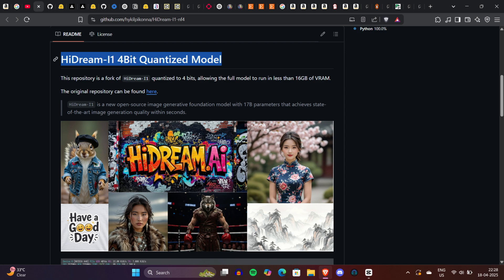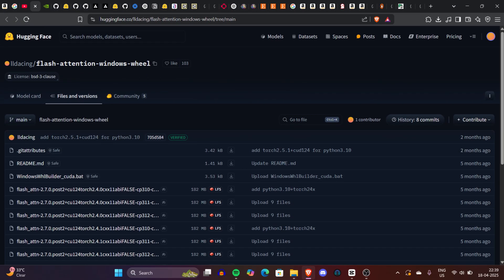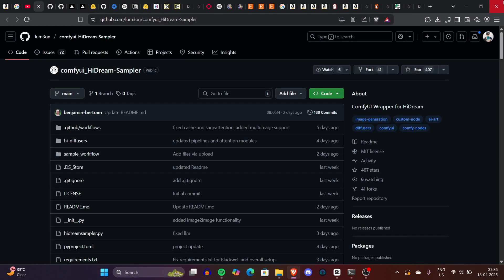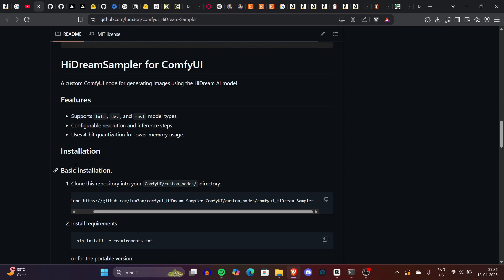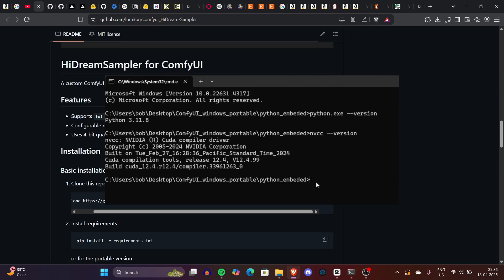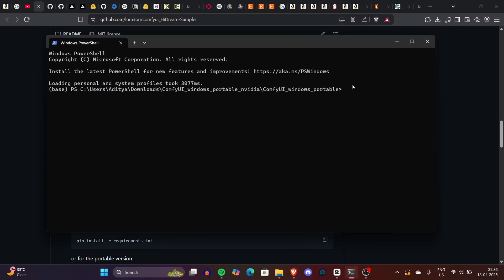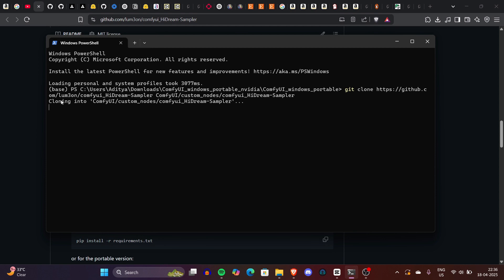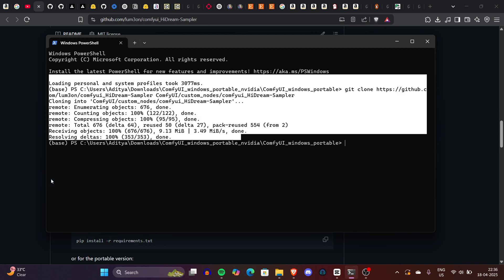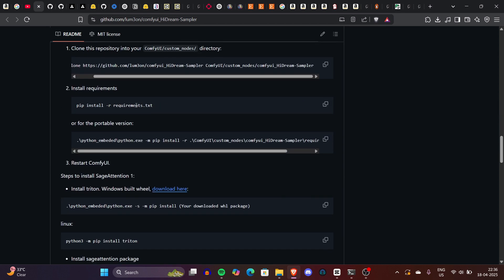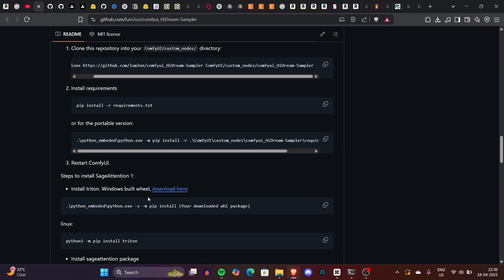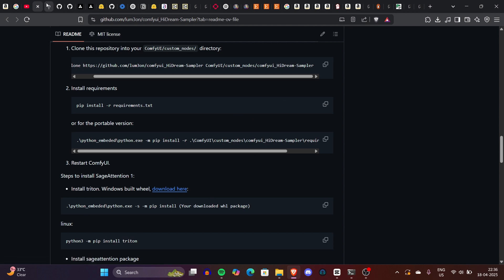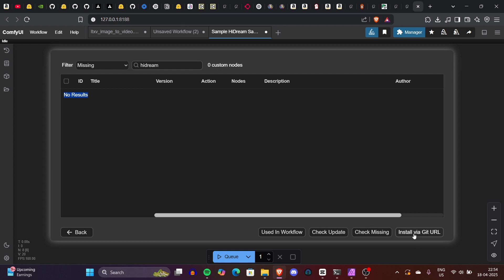To install HiDream in ComfyUI, first install Flash Attention. Visit the Flash Attention GitHub page where pre-built Windows wheels are available. Navigate to the files tab and find the correct wheel matching your Python, Torch, and CUDA version. In your ComfyUI directory, locate the Python embedded folder, open a command prompt by typing 'cmd' in the address bar, and run 'python.exe --version' to check Python, 'nvcc --version' for CUDA, and 'python.exe -m pip list' to confirm your PyTorch version. Once you identify your matching versions, download the wheel, copy its path, and execute the install command. Then in the same Python embedded folder, run the provided command to install Accelerate.